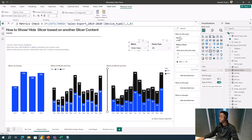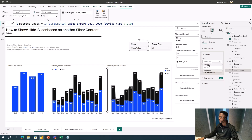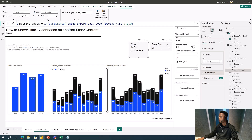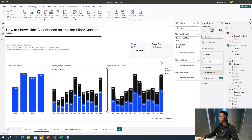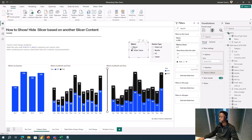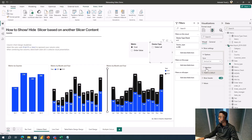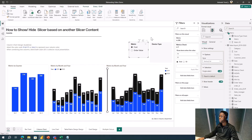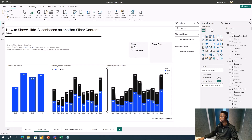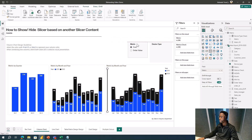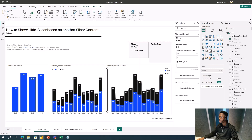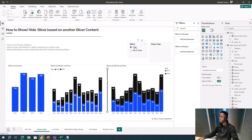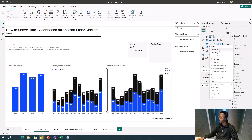I can also hide the entire slicer header visually. This works well when you're using a vertical list slicer type. When you select one option, you have items visible; when you select the other, items disappear. So I'm going to create a measure that hides the slicer header by controlling its color. I'll create a new measure called Device Header Color.